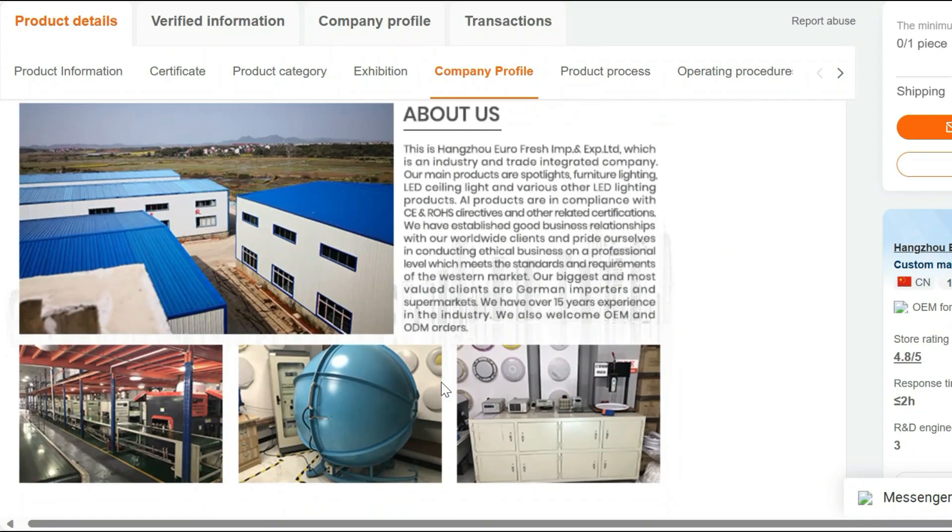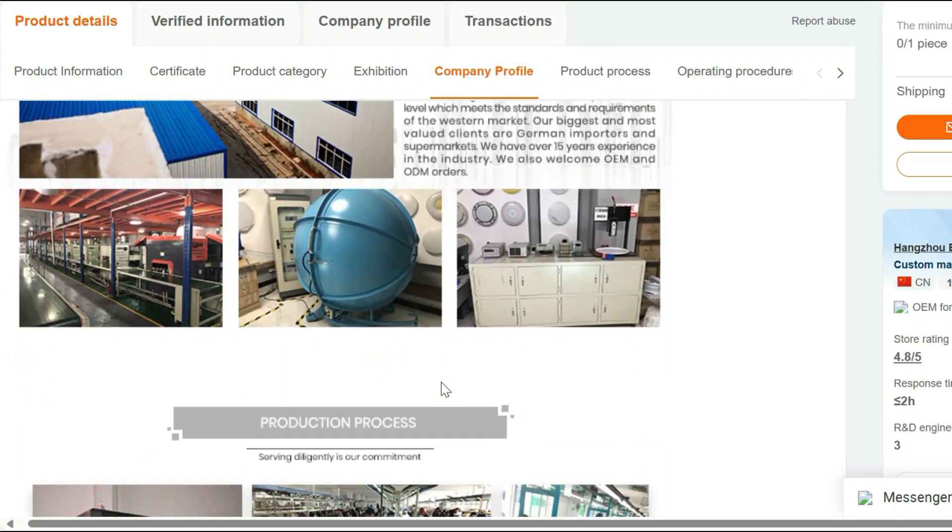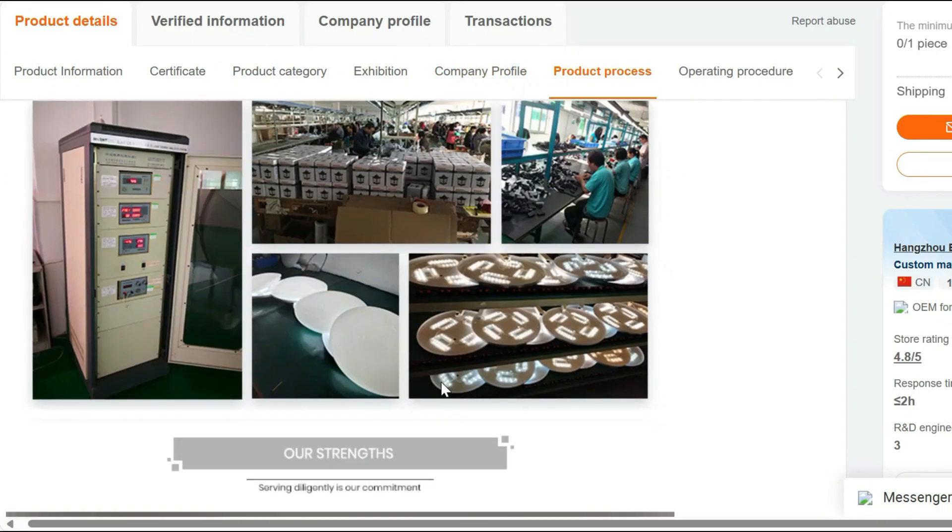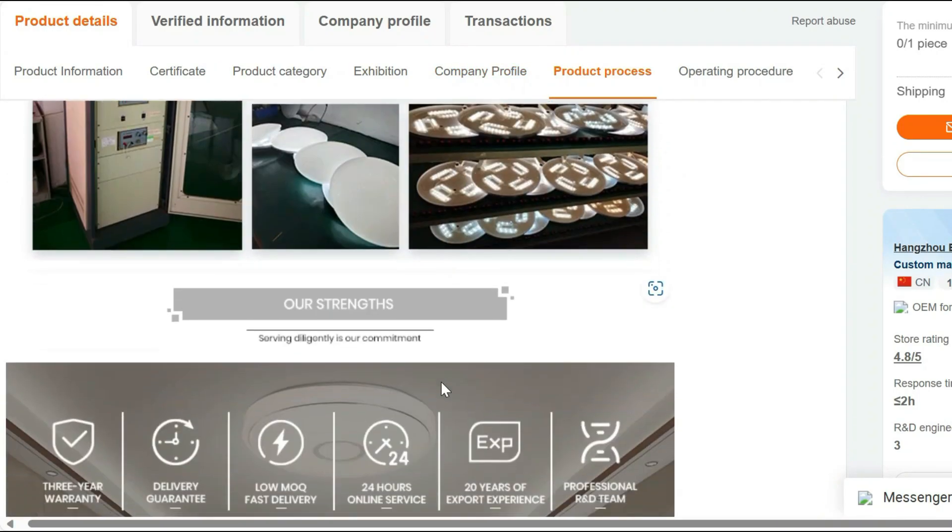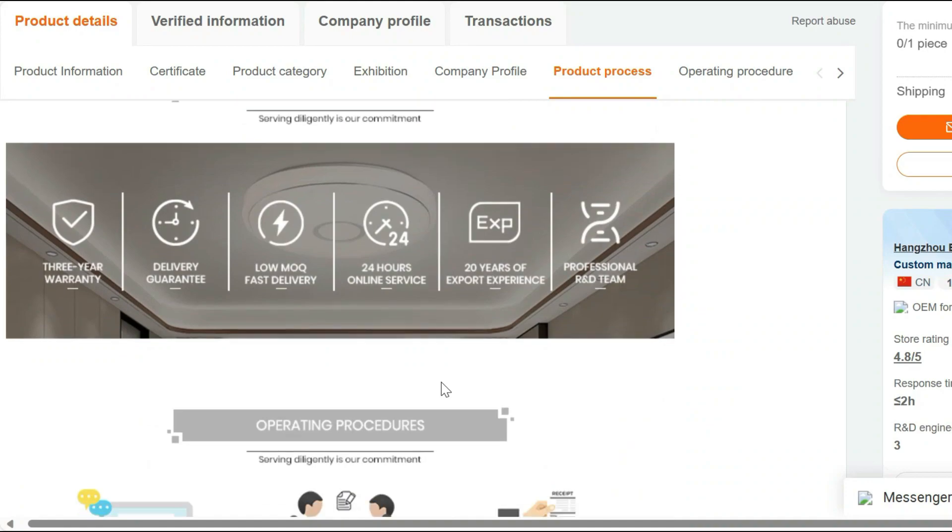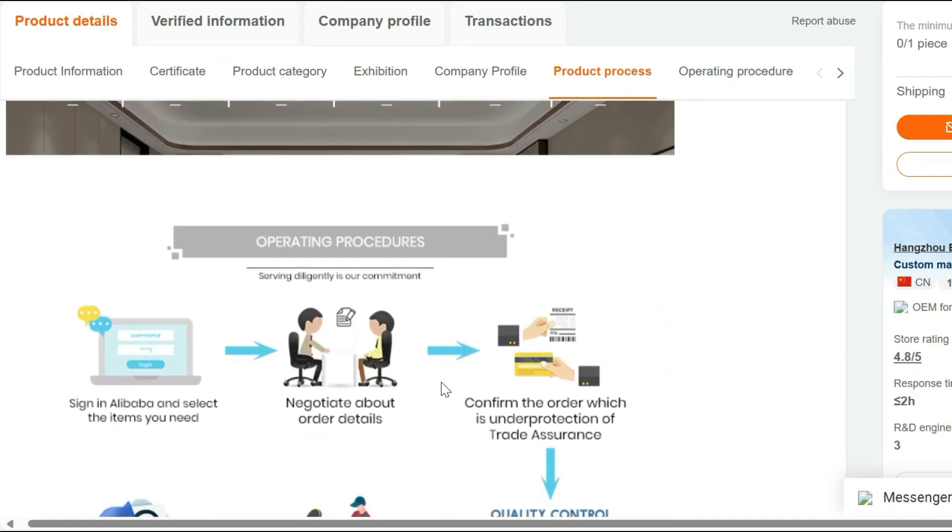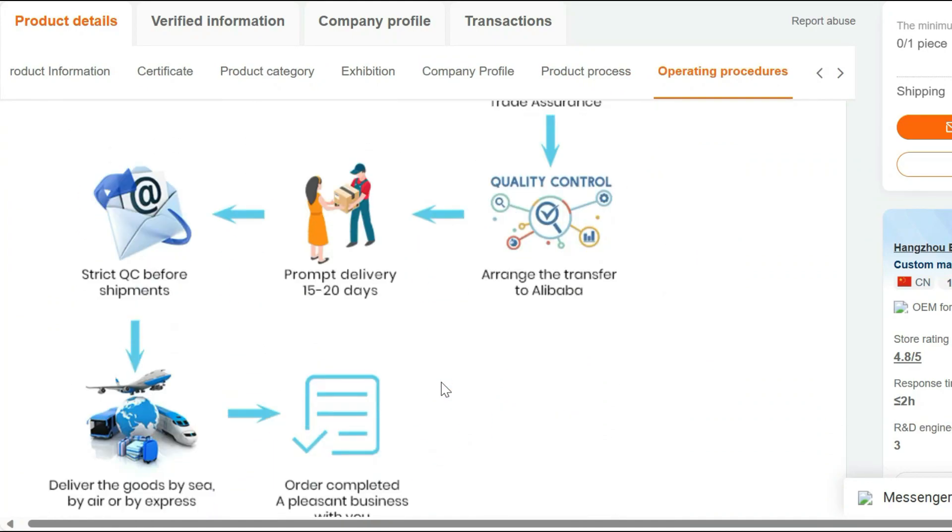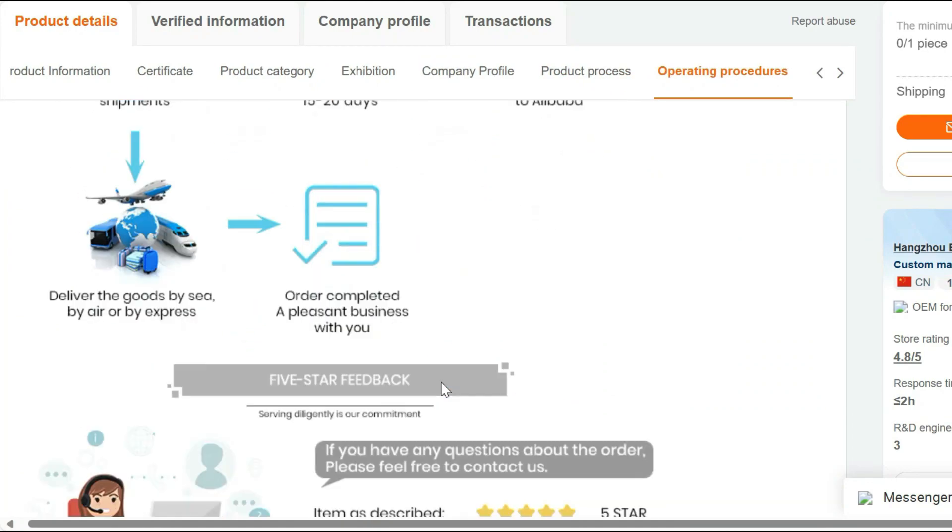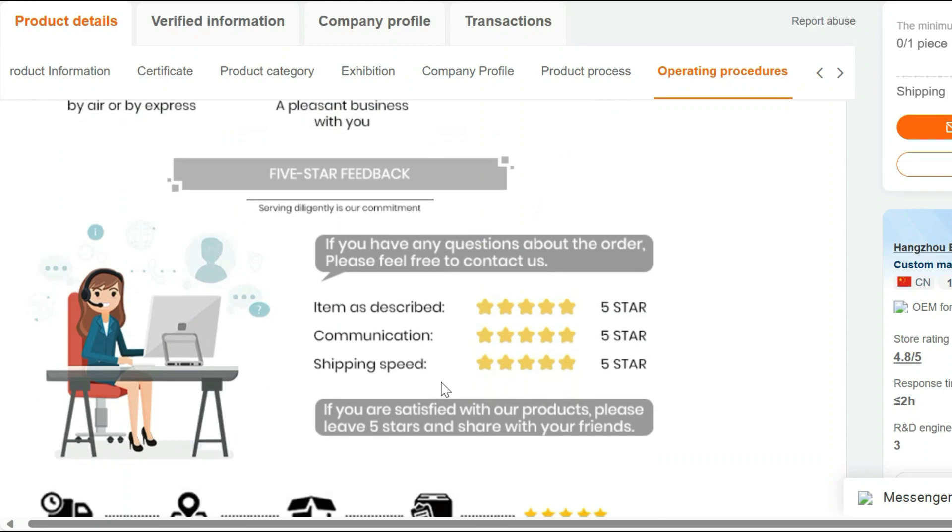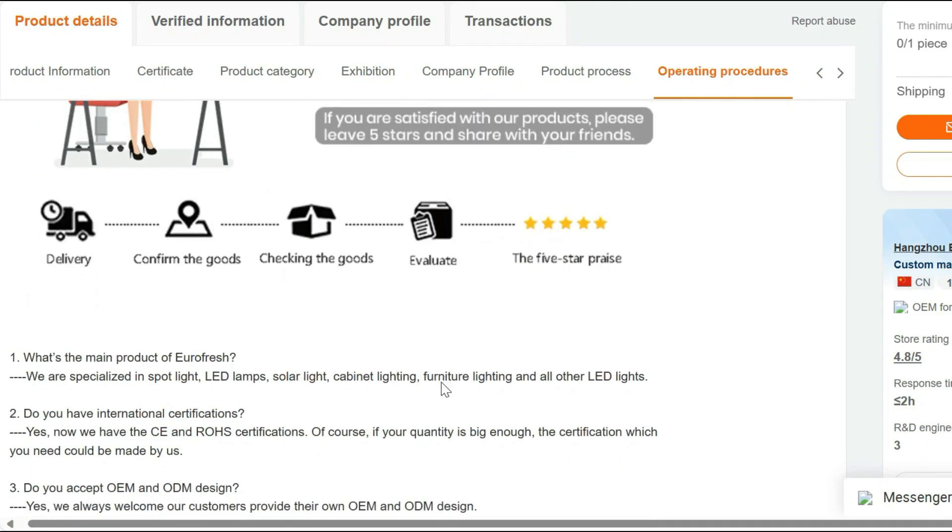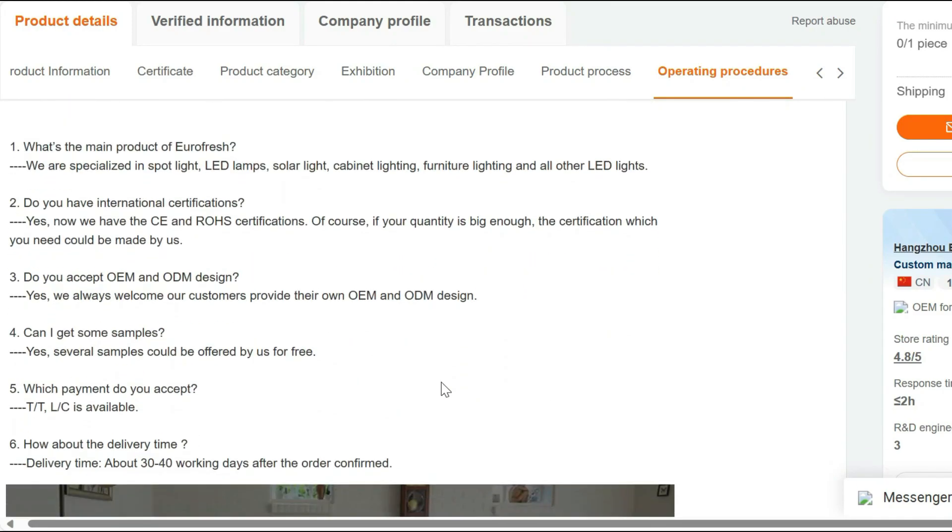Sleek Modern Design. The lamp's contemporary design adds a touch of elegance to any room. Its slim profile fits seamlessly into small spaces, making it a perfect addition to bedrooms, living rooms, or even offices.